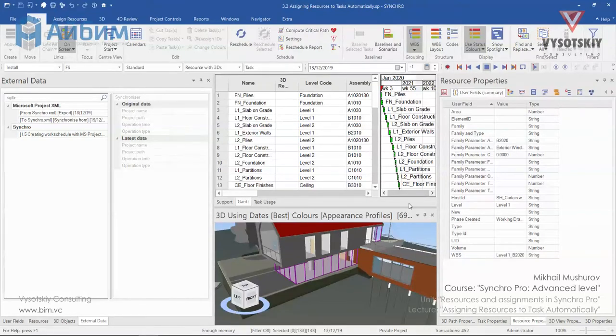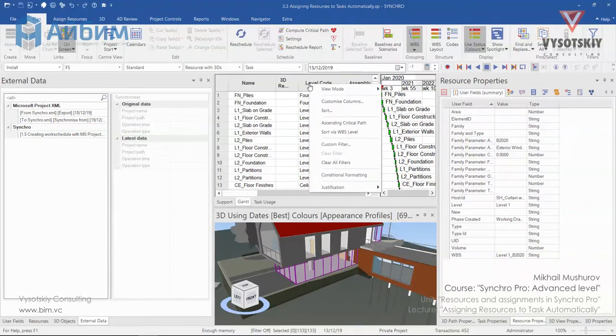First of all, let's clear all filters from Gantt chart. Click over the heading of the Gantt chart and choose Clear all filters.